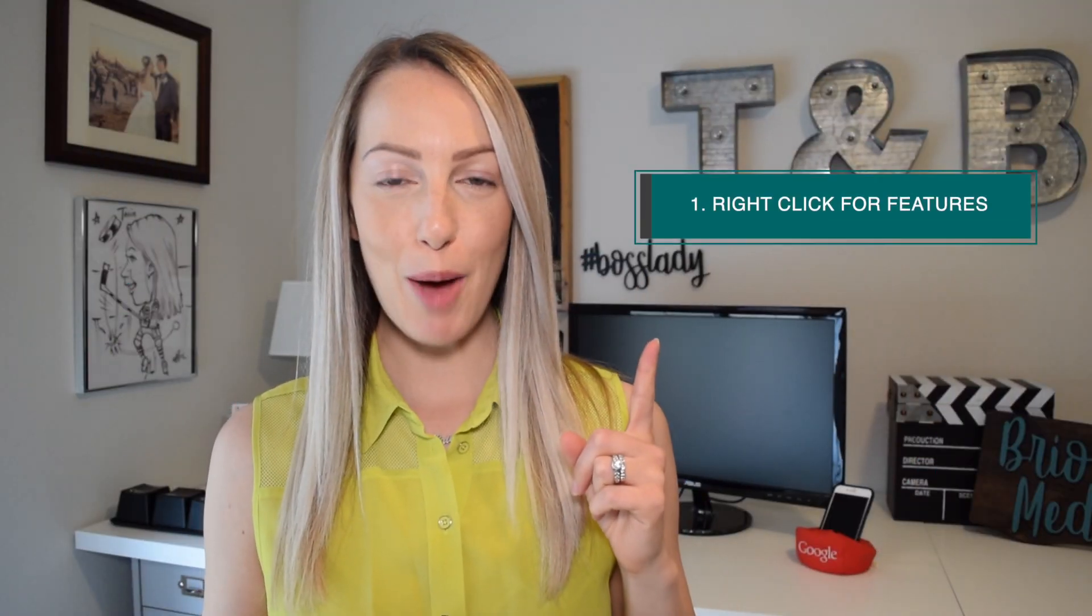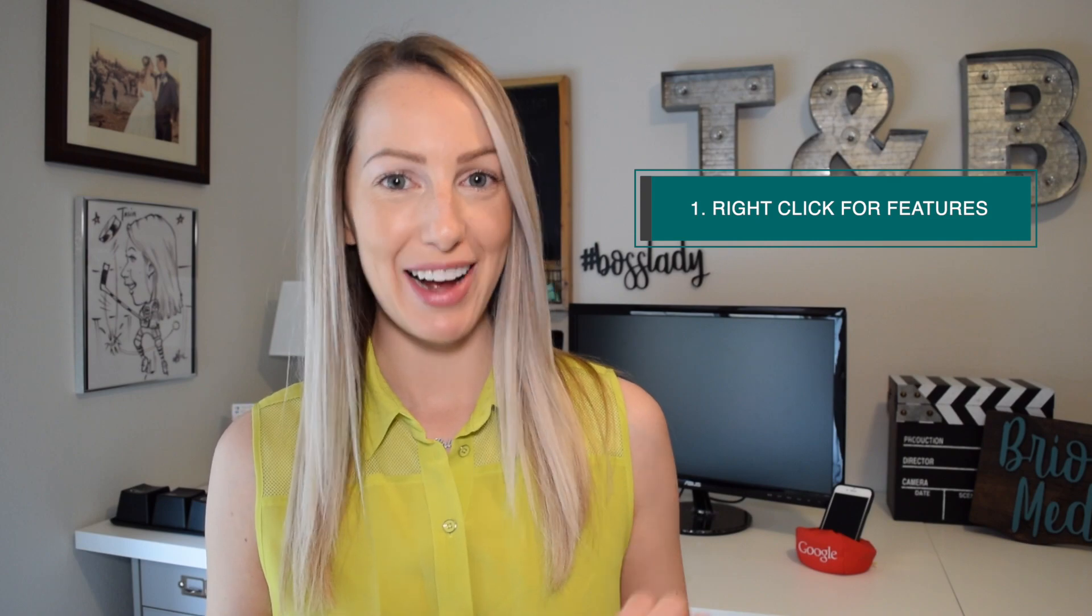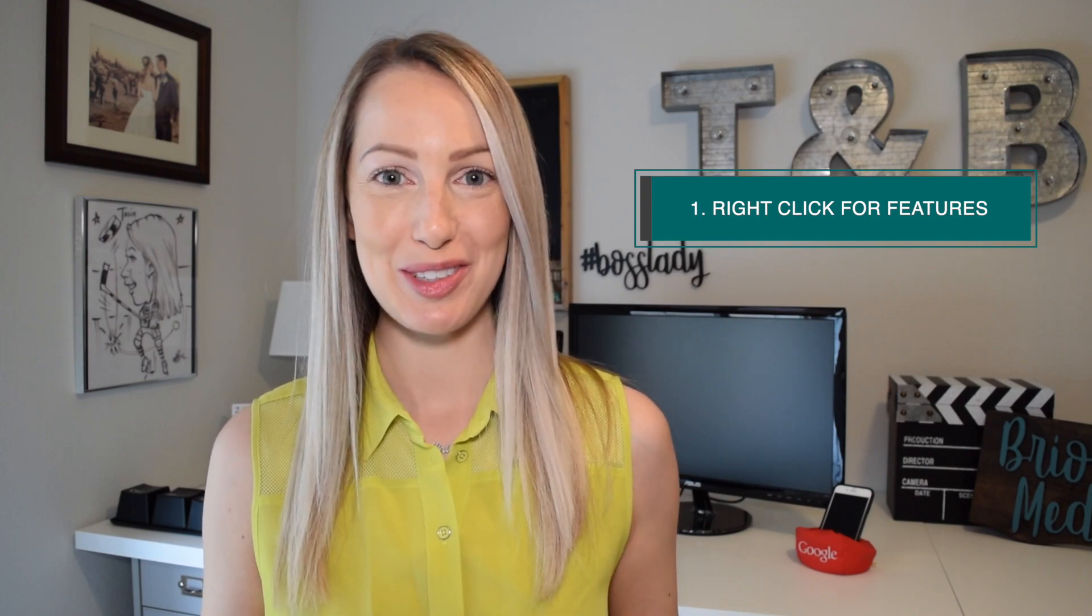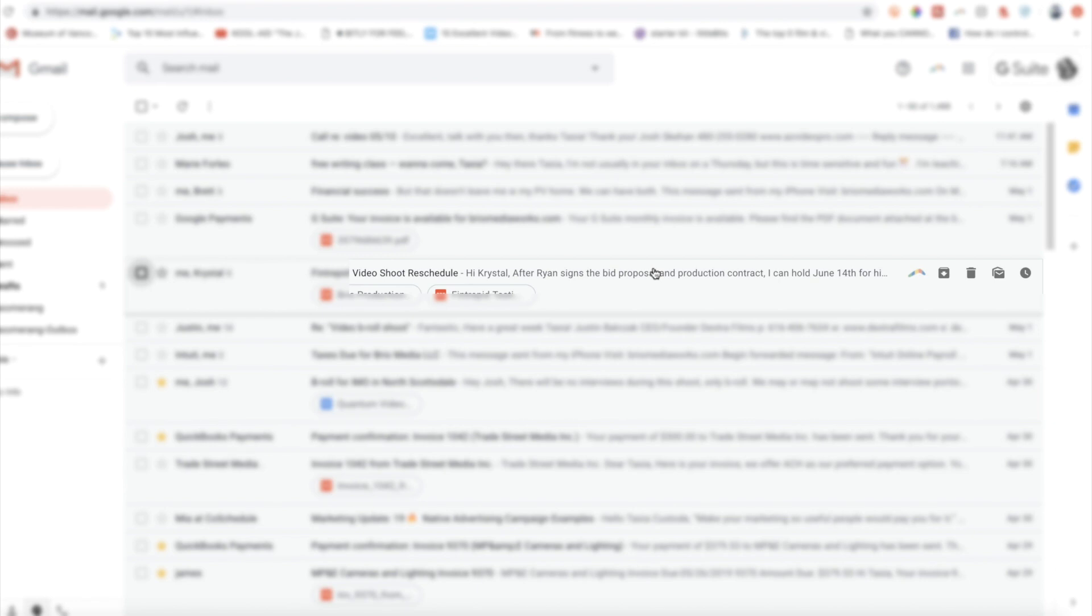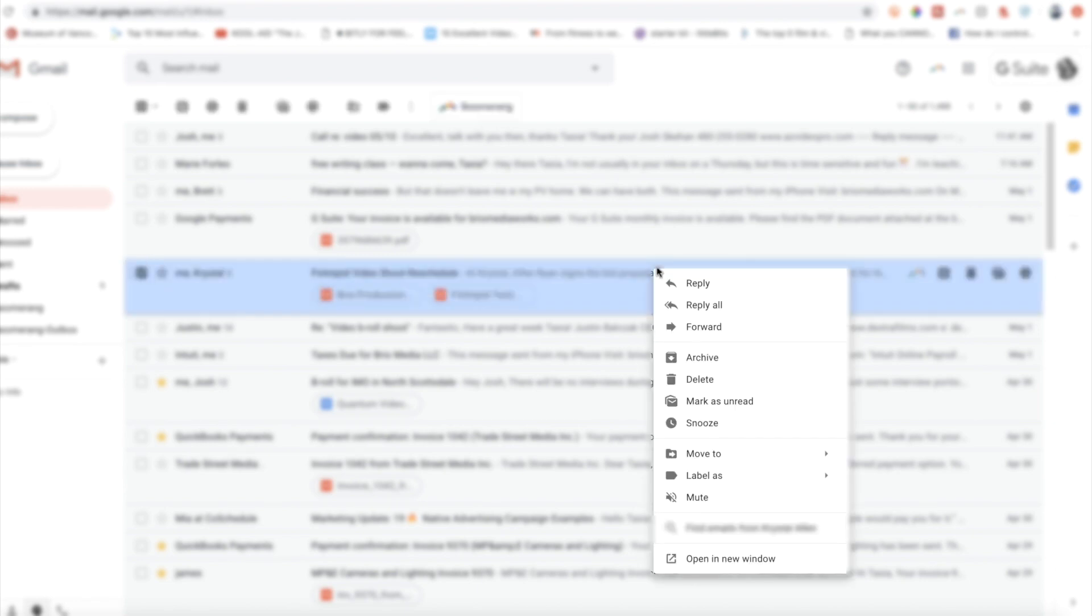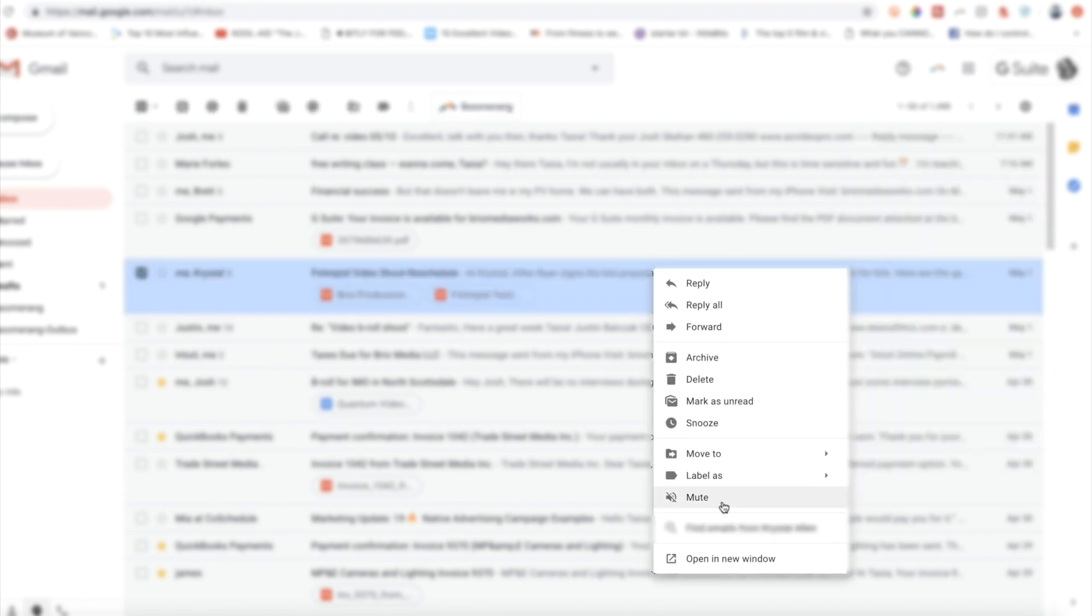First up on my list, right click for extra features. In your inbox, simply right click on a conversation thread. This allows you to easily move emails across tabs, reply, archive, label, mute conversations, and so much more.